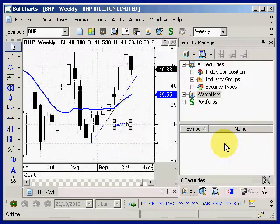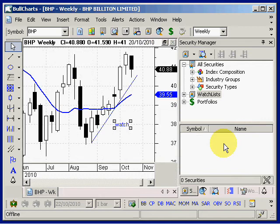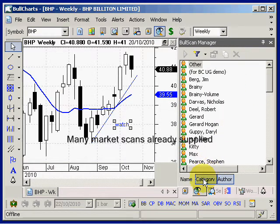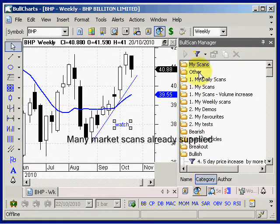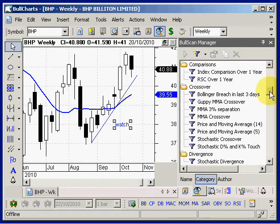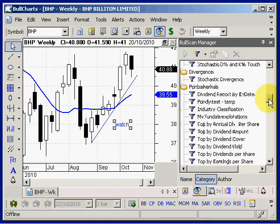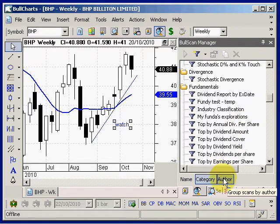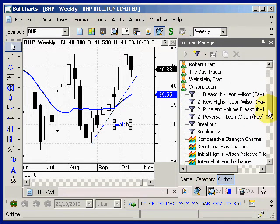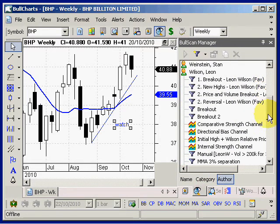And if you want to run a market scan, the scans are easy to use. There are many already supplied. You can view them by category or view them by author, and easily change them and run them.